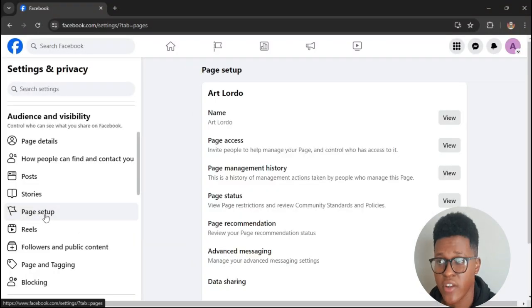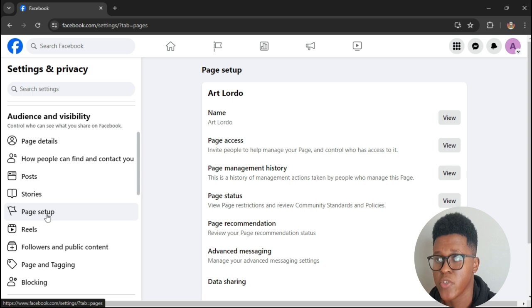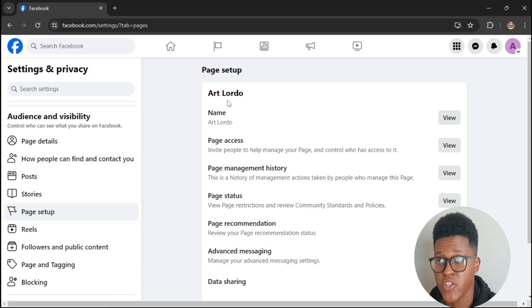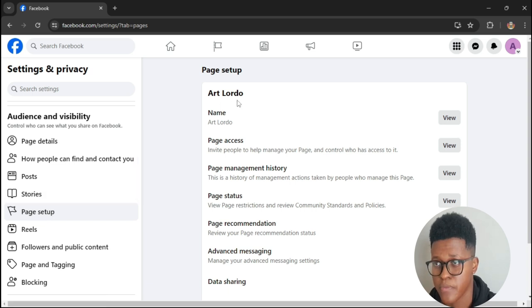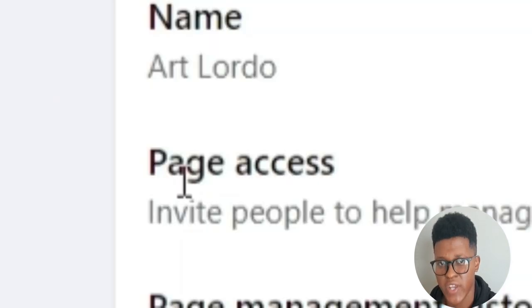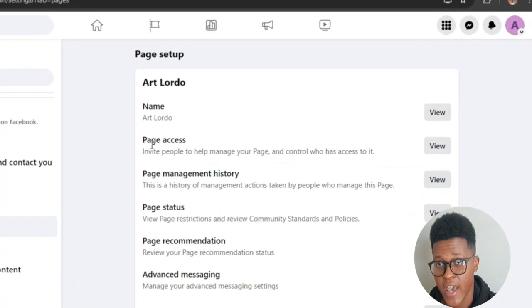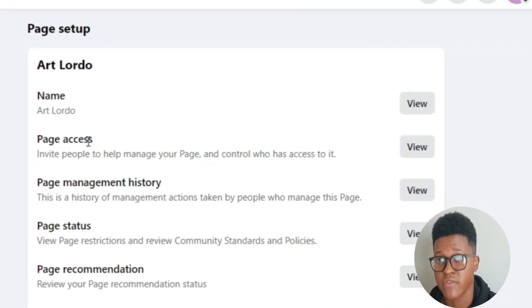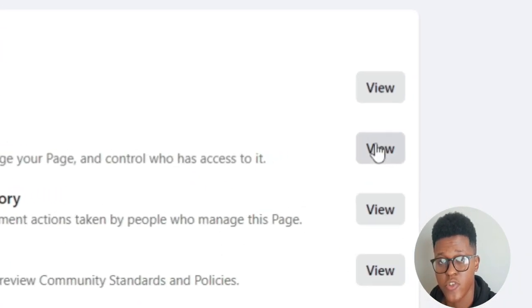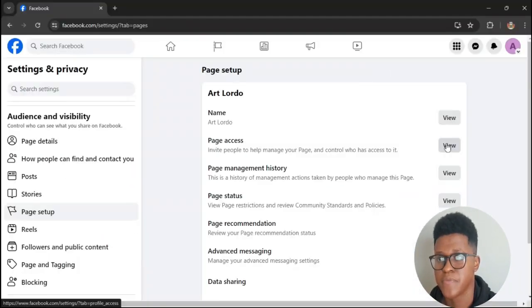After clicking Page Setup, you will see the name of your page. In my case it's Arts for Lotto. You'll see something called Page Access. Next to Page Access it will say View, so you press it.